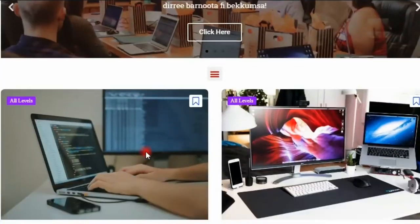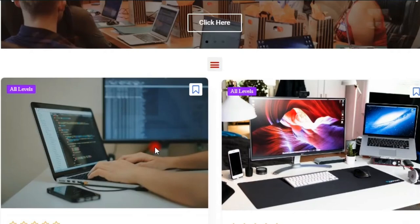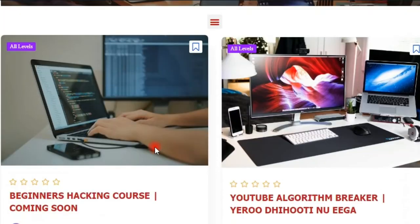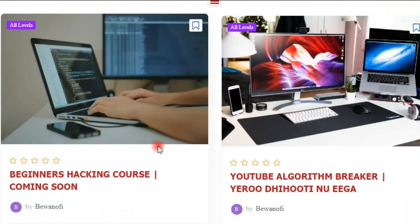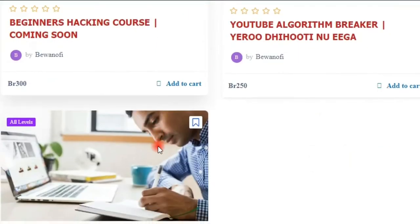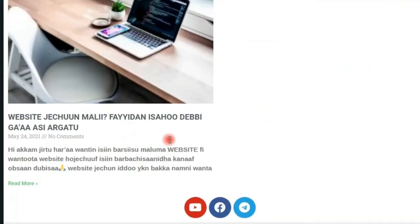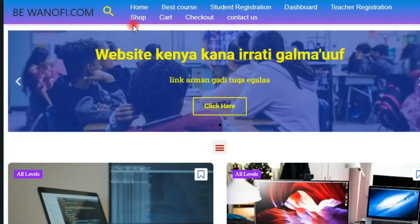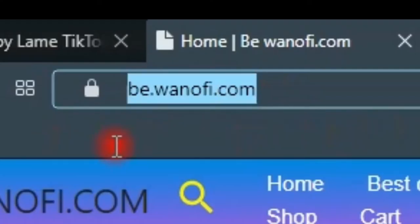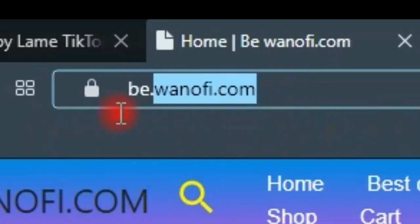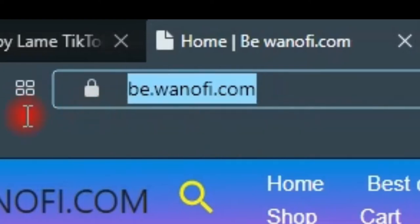Guys, if you like to call us on the website, you can see the interface, and you can find the same thing as well. You can call us on B1OV.com.